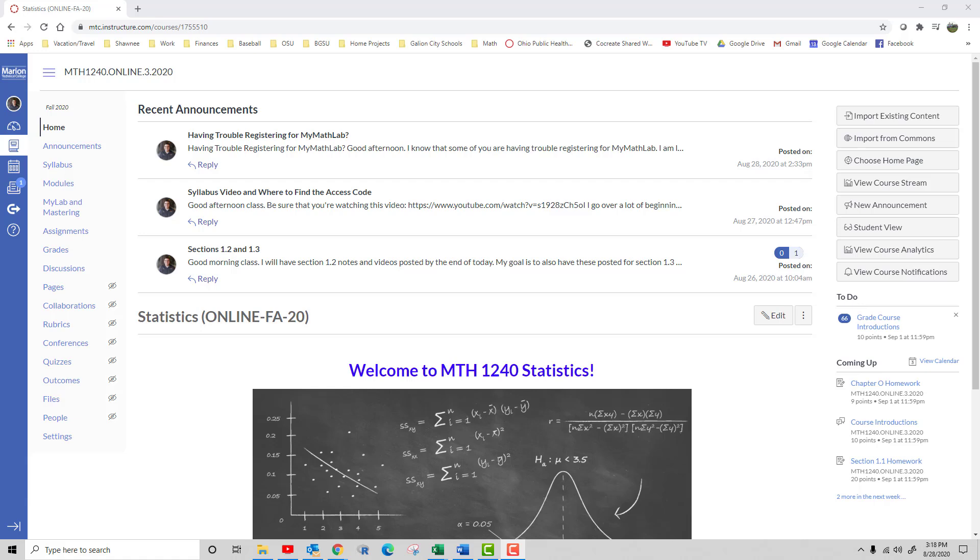Hi, this short tutorial will show you how to access your Pearson eBook. You'll log into Canvas and go to your math course.